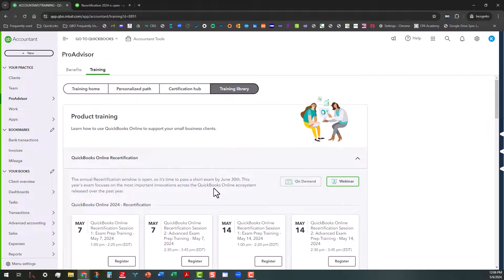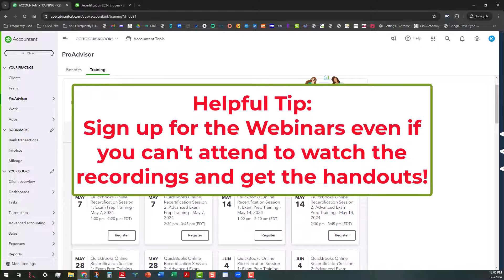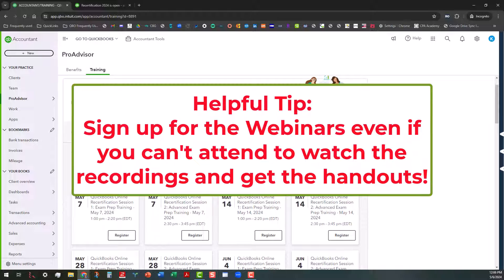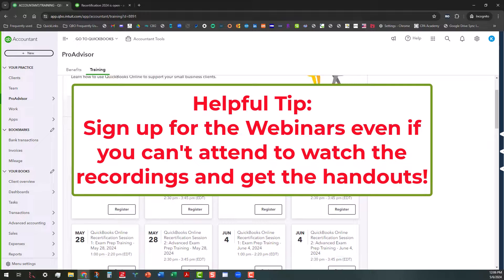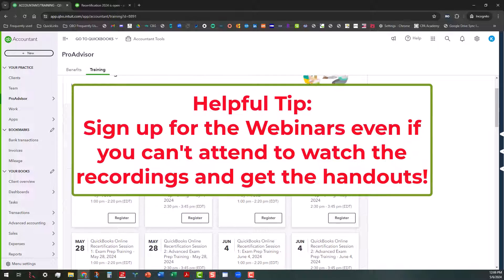There's various ones that they have throughout the next few weeks until the June 30th deadline. So even if you don't actually attend the webinars, you will be able to access the recordings and the handouts that they have. So it's always a good idea to at least sign up for them even if you cannot attend.